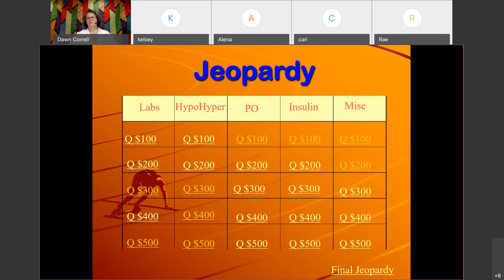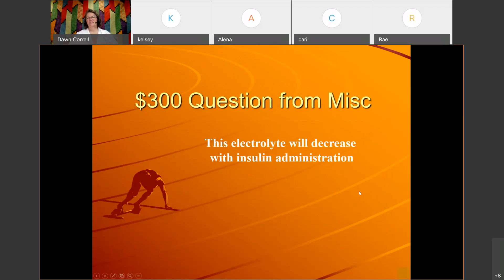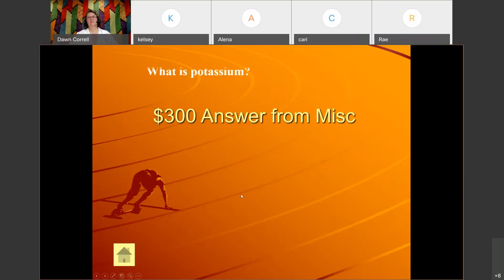Miscellaneous for 300: 'This electrolyte will decrease with insulin administration.' Glucose is not an electrolyte — the correct answer is: What is potassium? Potassium decreases with insulin administration.